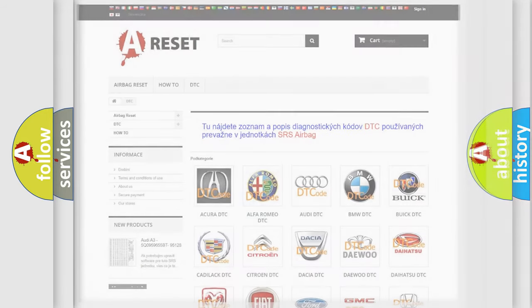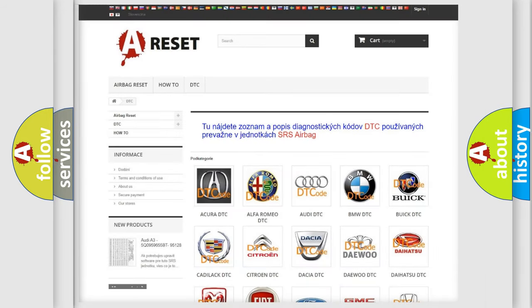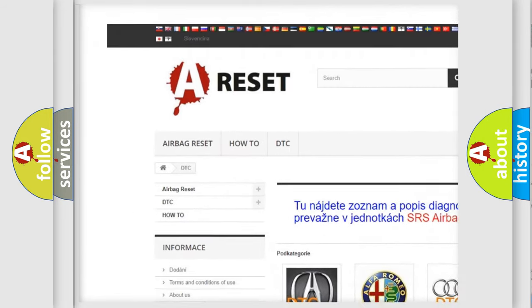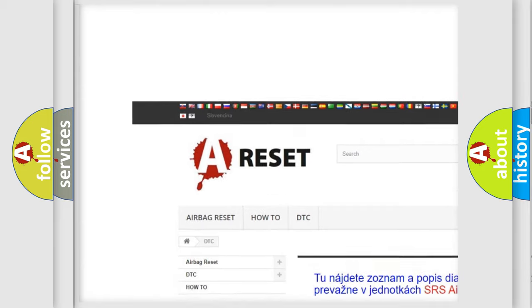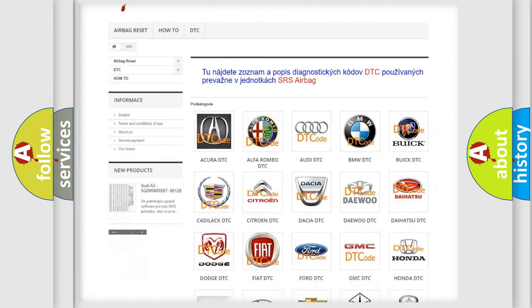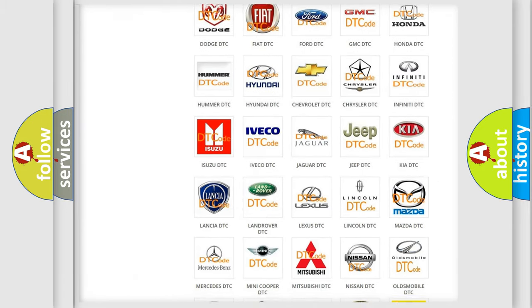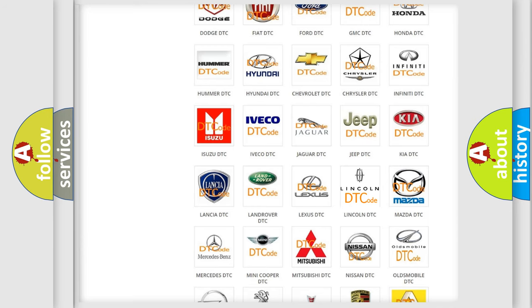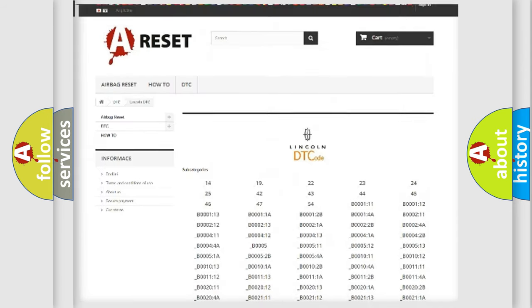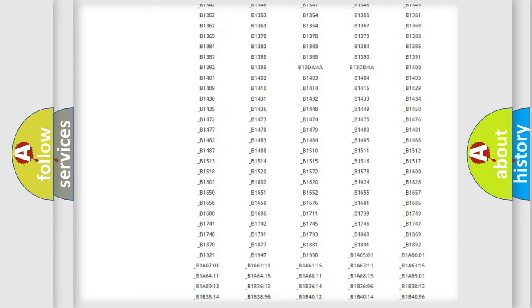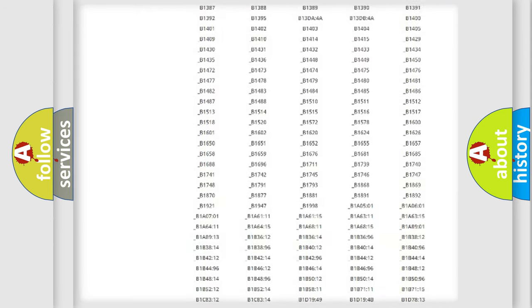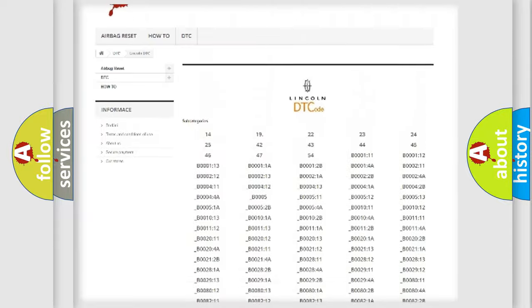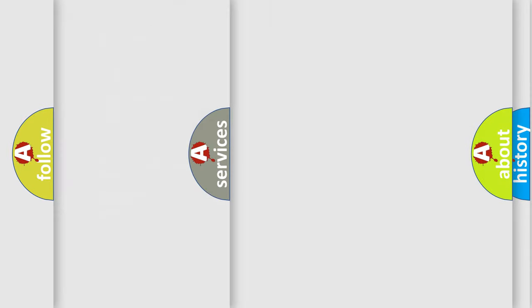Our website airbagreset.sk produces useful videos for you. You do not have to go through the OBD2 protocol anymore to know how to troubleshoot any car breakdown. You will find all the diagnostic codes that can be diagnosed in Lincoln vehicles, and also many other useful things.